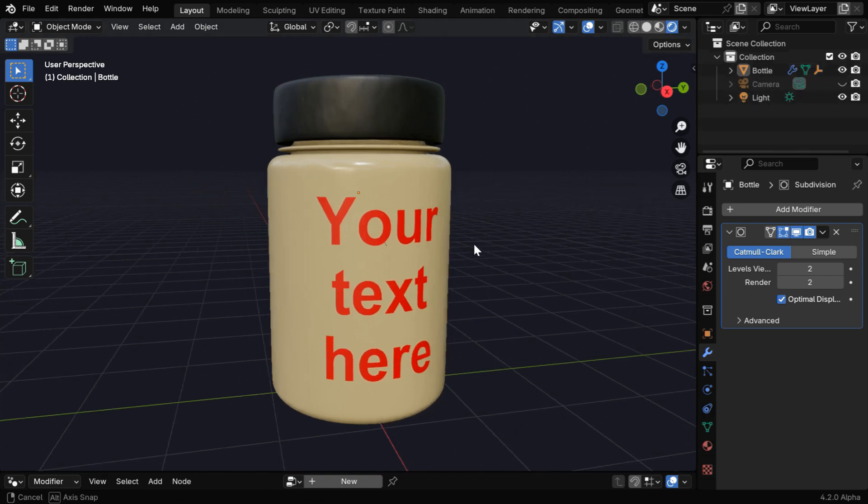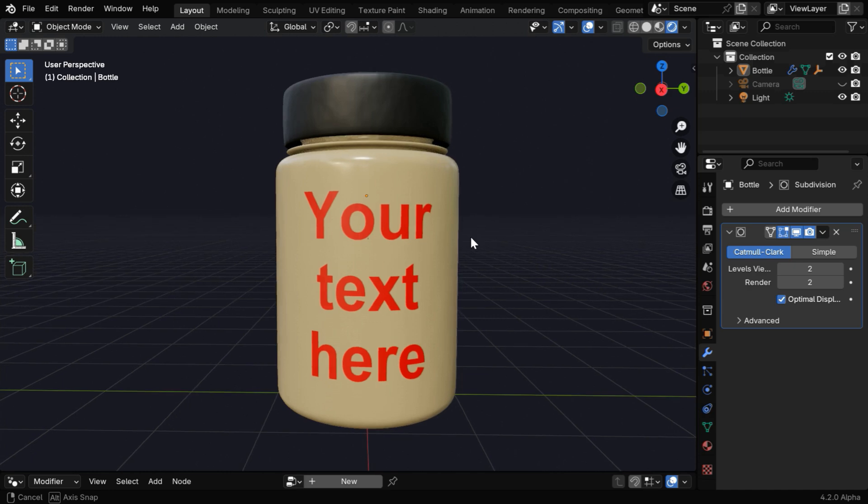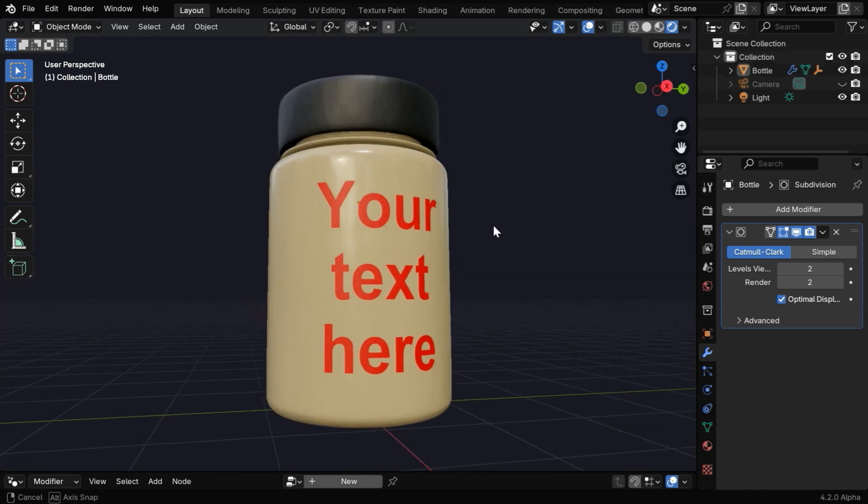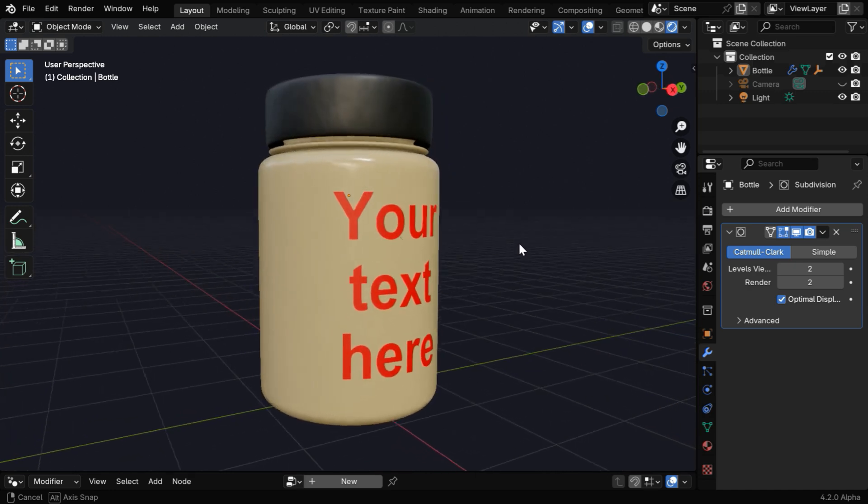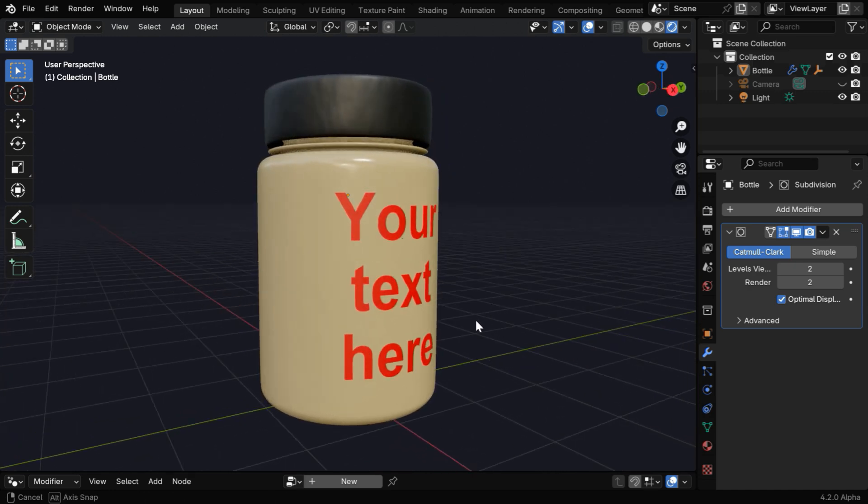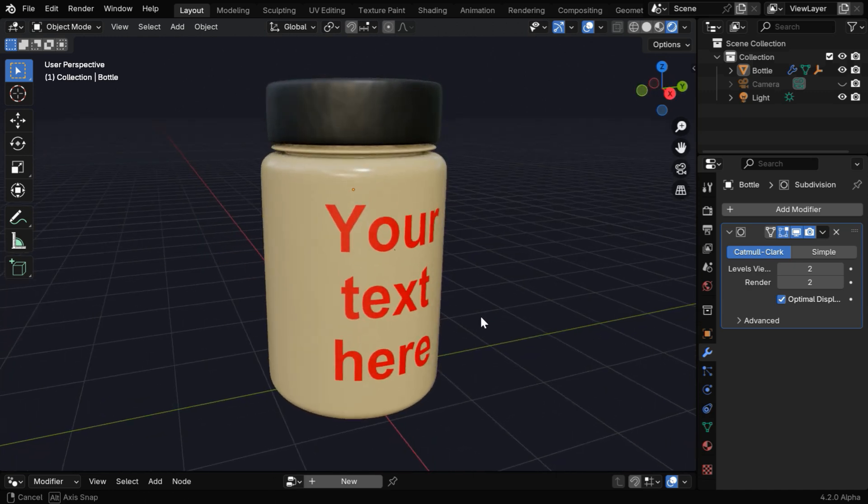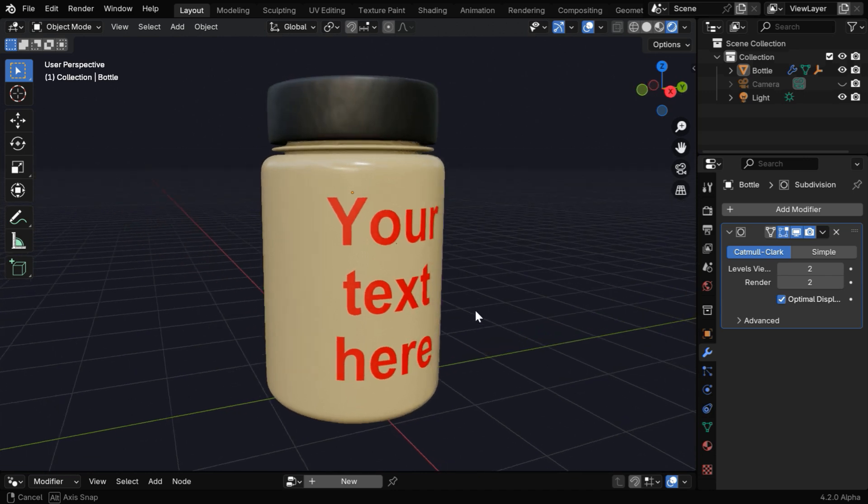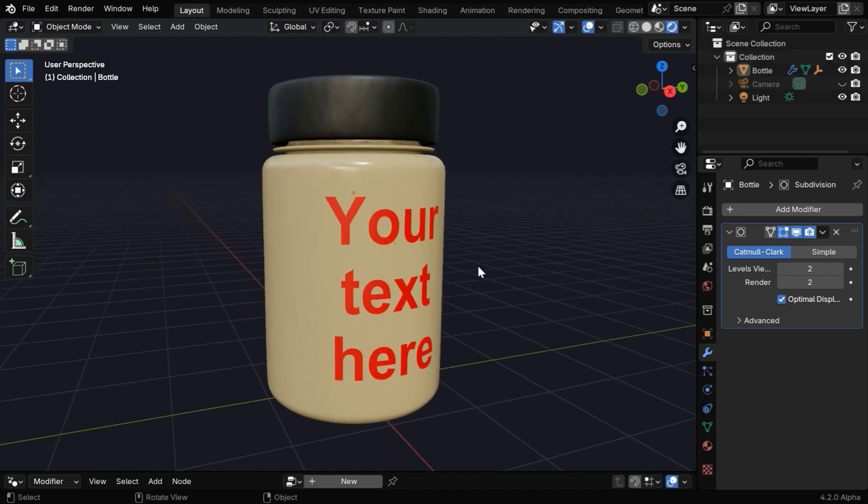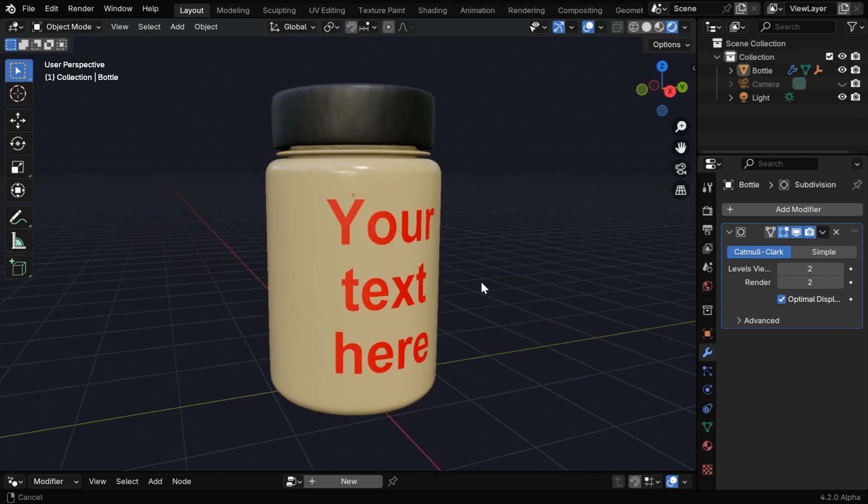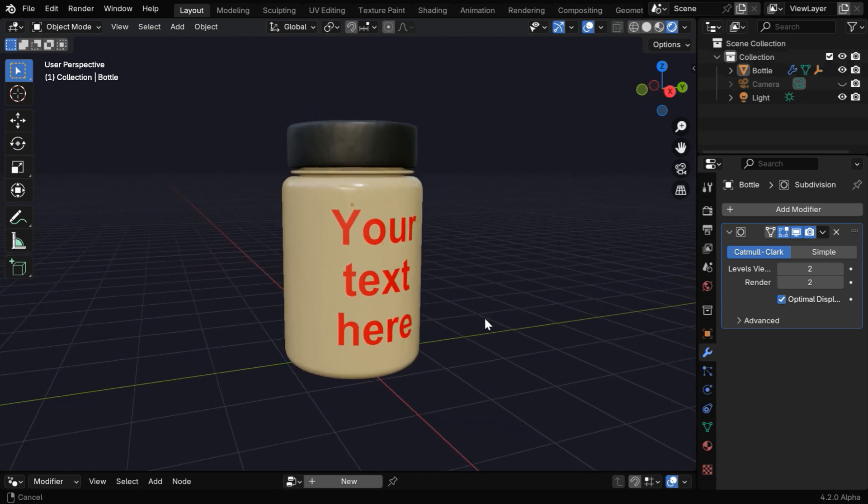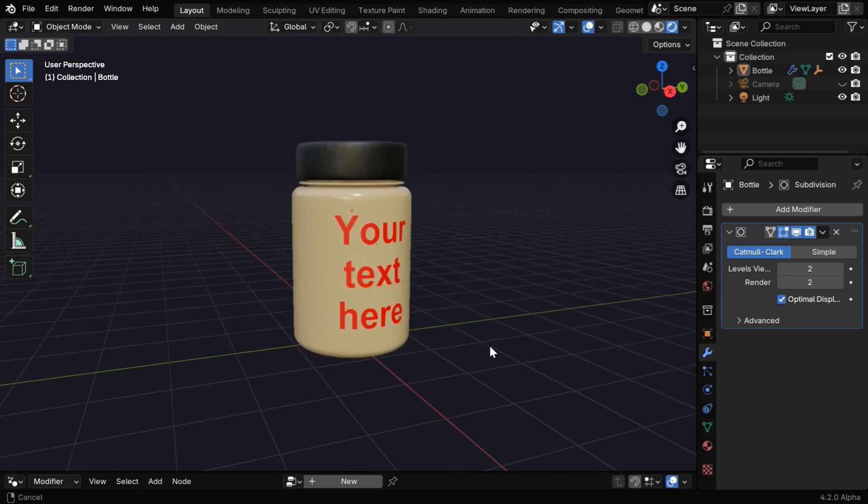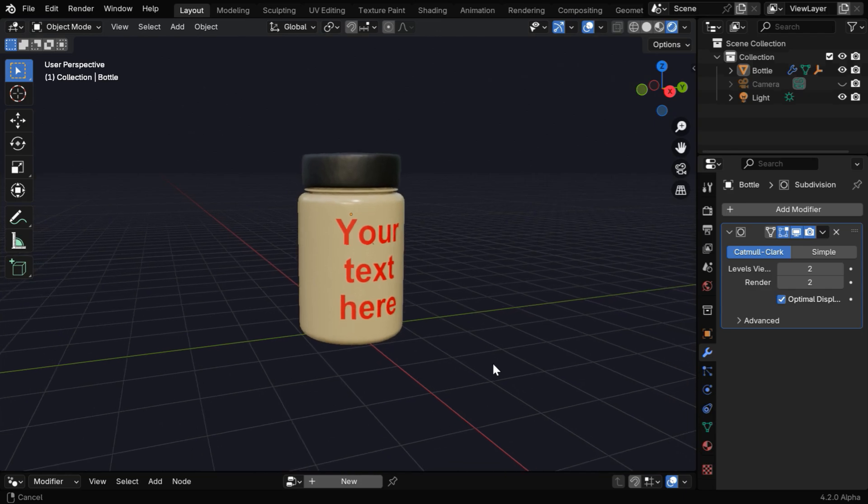So this is how we can attach any label or any text on a curved surface, and the text is very clean. In a similar way you can also attach any logo—just replace the text object with a picture. So I hope you like this tutorial, thanks for watching, and don't forget to subscribe to this channel.